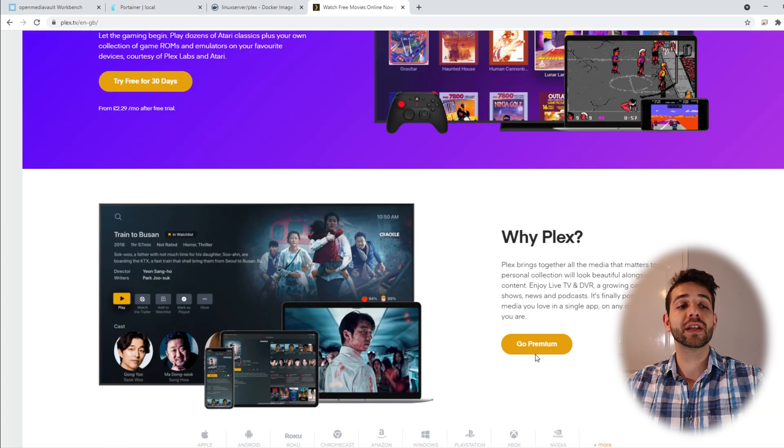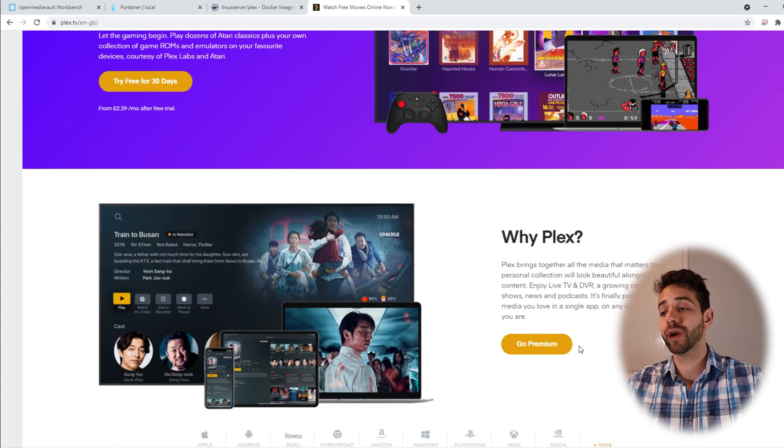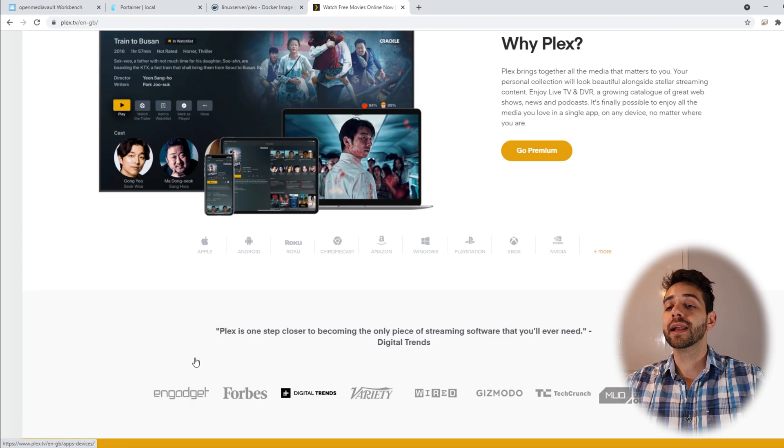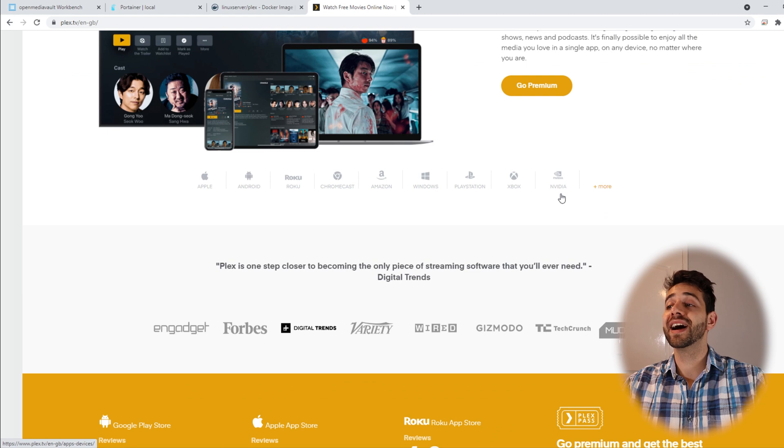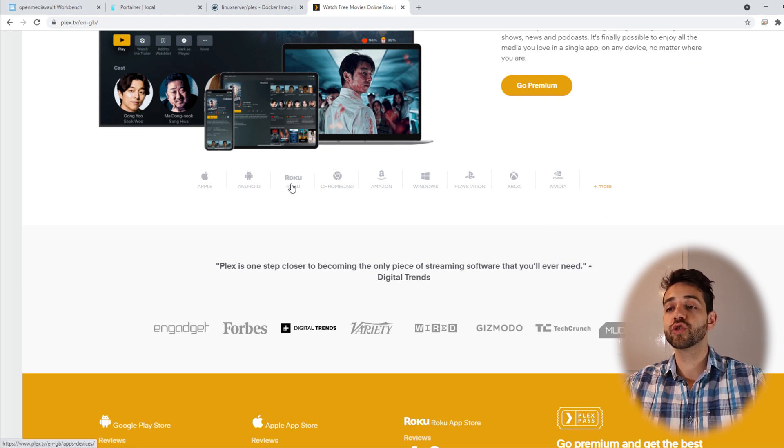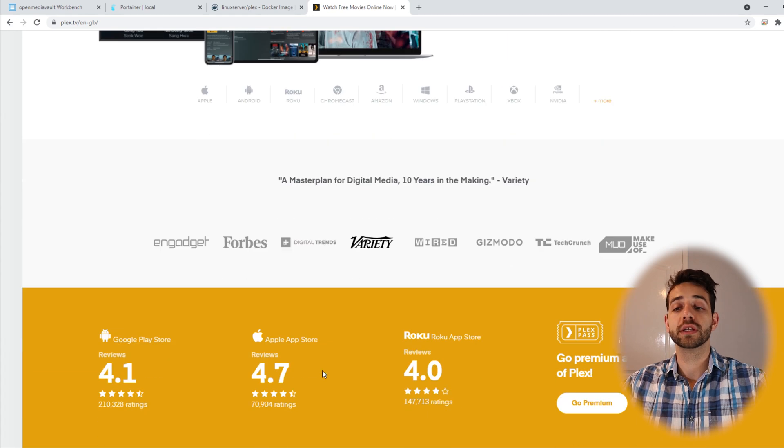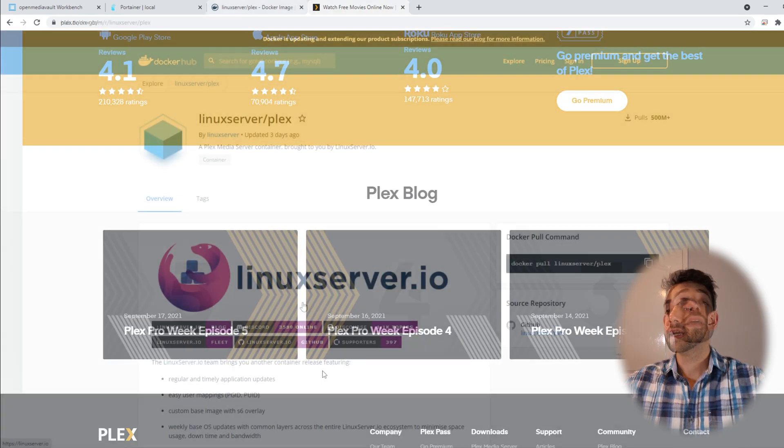Let's go a little bit down. They explain why Plex and why you should go premium and also they have a lot of devices that they work with. They work with Apple, Android, Roku, Chrome and a lot of other devices.